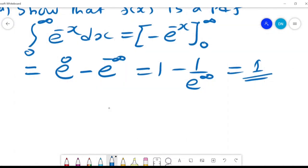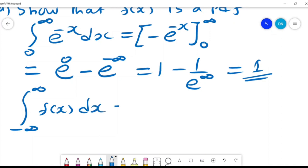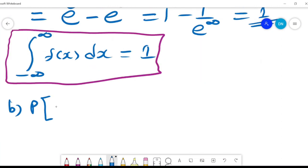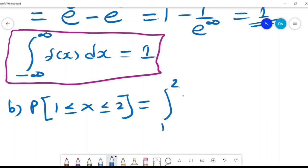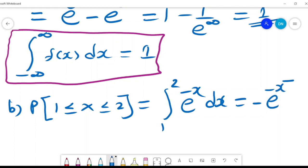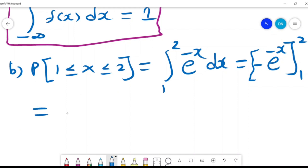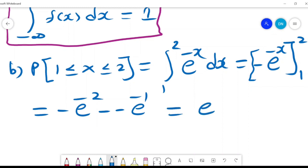For f(x) to be a PDF, the integral from negative infinity to infinity of f(x) dx must equal 1. Since that condition is satisfied, f(x) is confirmed as a PDF. To find the probability that x lies between 1 and 2, we integrate from 1 to 2 of e^(−x) dx, giving −e^(−x) evaluated from 1 to 2, which equals e^(−1) − e^(−2).